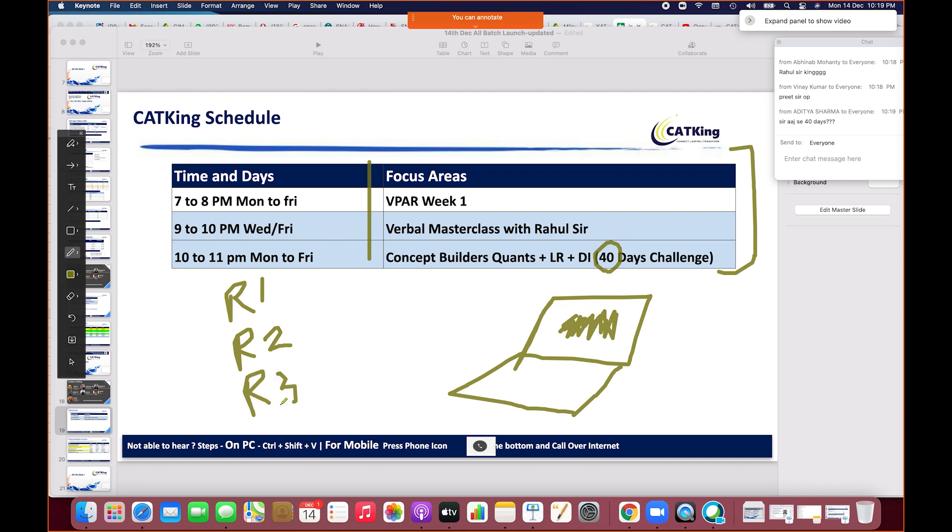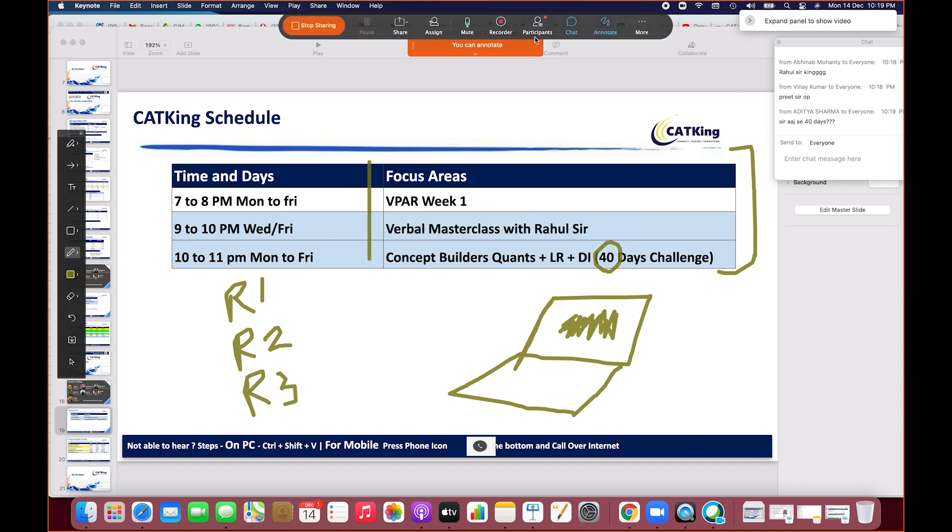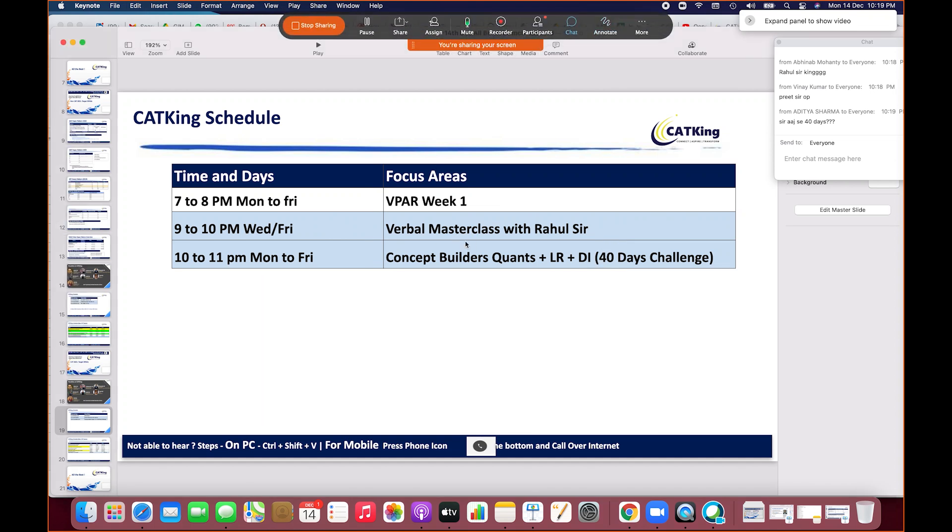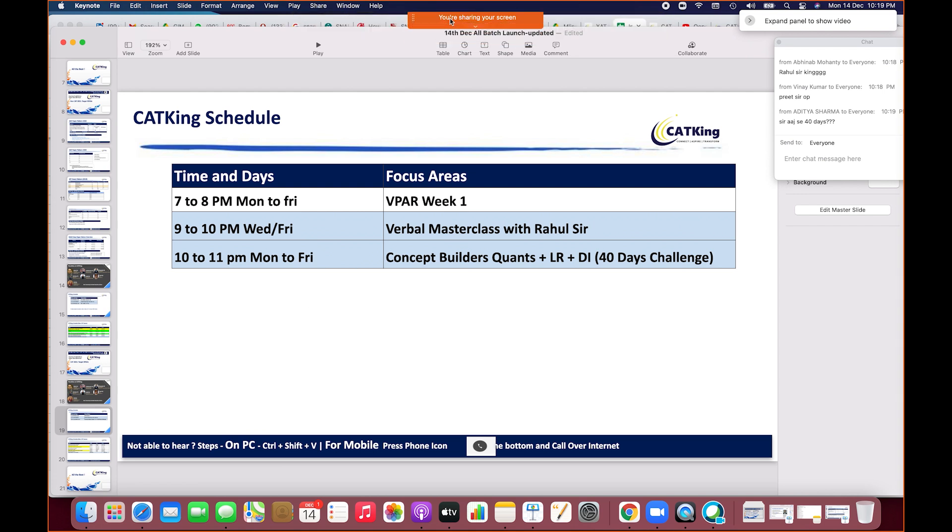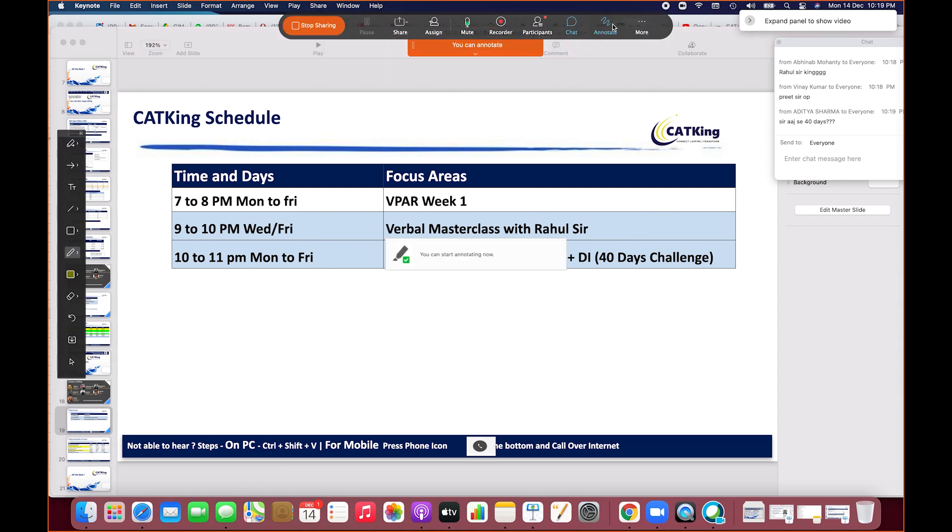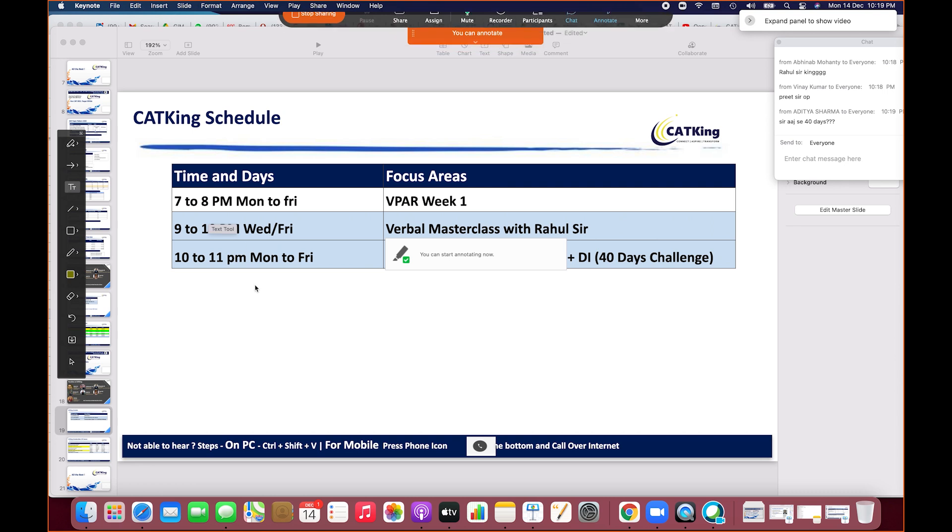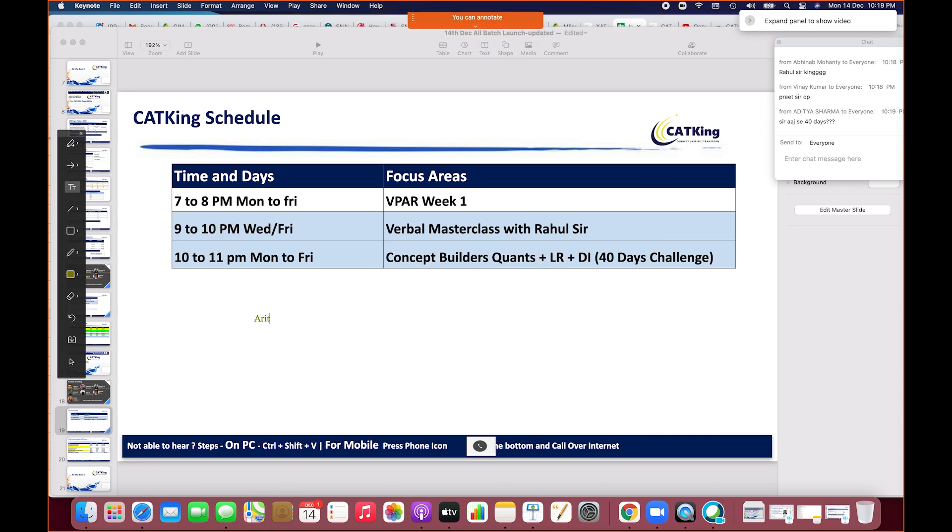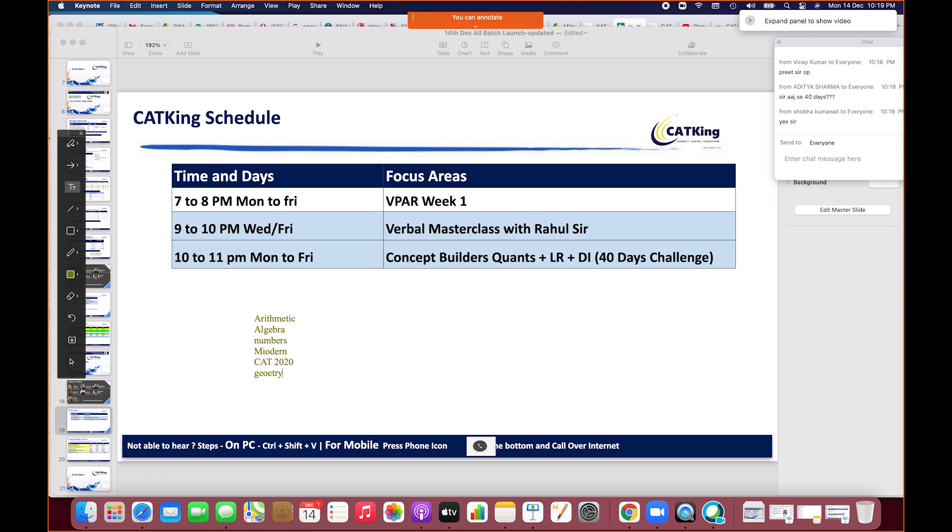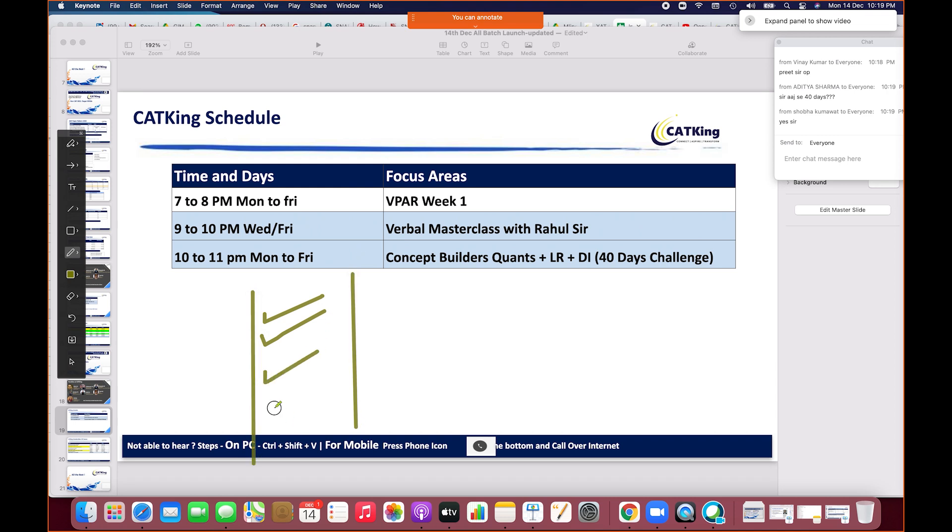Let me explain what the CAT syllabus is. First is quant with arithmetic, then comes algebra, number system, modern math, CAT 2020 special topics, and geometry. Six different modules. One week will cover algebra, geometry, and number system. It will take approximately 40 days to complete the syllabus, then we'll repeat topics with different questions.